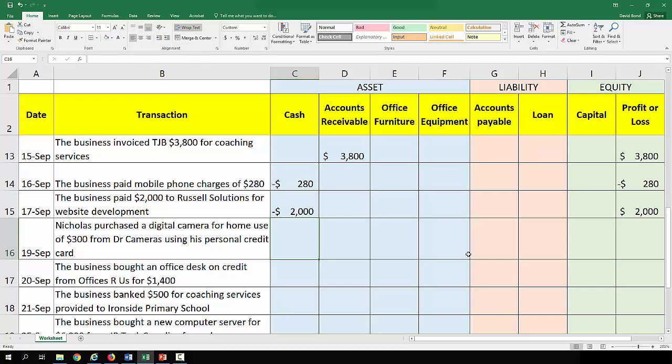On the 19th of September, Nicholas purchased a digital camera for home use of $300 from Dr. Cameras using his personal credit card. This has nothing to do with the business — it's for home use and he's using his personal credit card. It has no relation to the business whatsoever, so we leave that be.